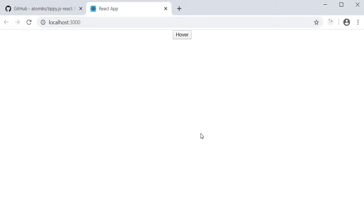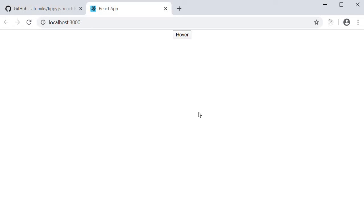In the browser, if I now hover on the button, we can see the tooltip with the content basic tooltip. So that's the most simplest example. Next, let's see what else is possible with the tippy component.